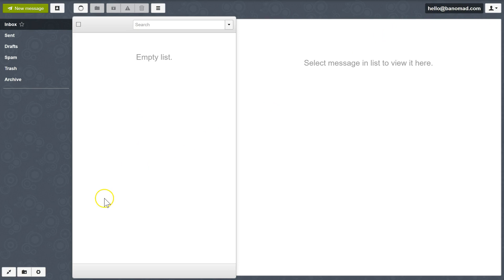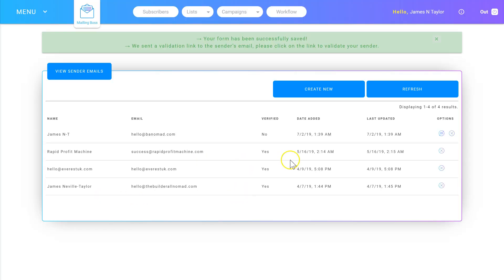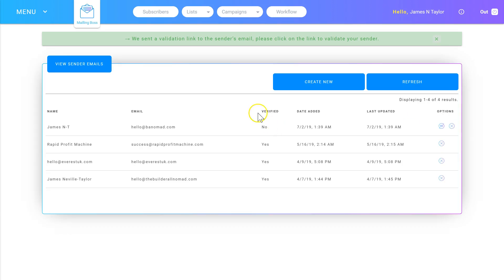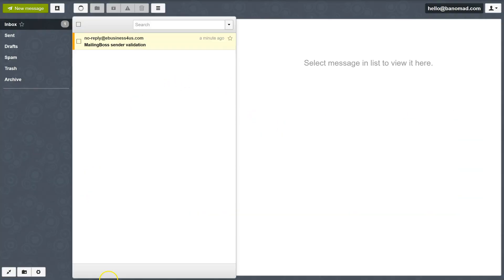So now I have my email set up, I'm ready to resend the email. I'm back in Mailing Boss and I'm going to hit Resend. Now it's resent, I'm going to jump back into the email.